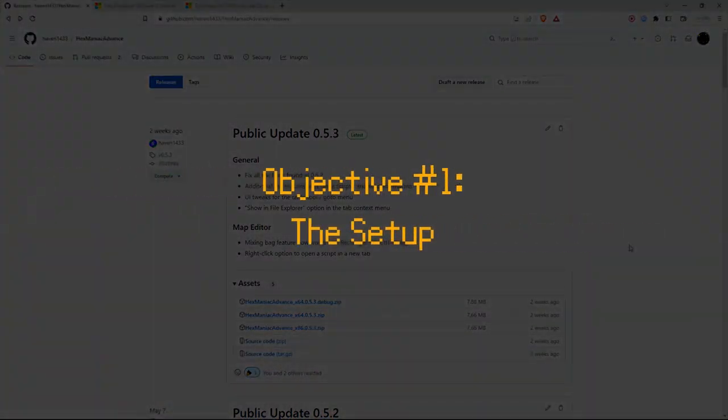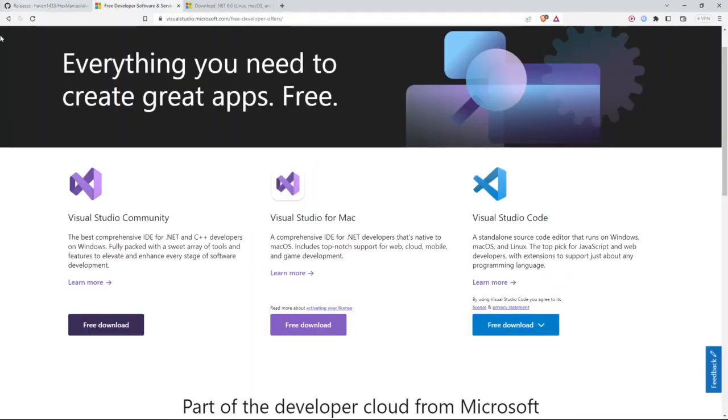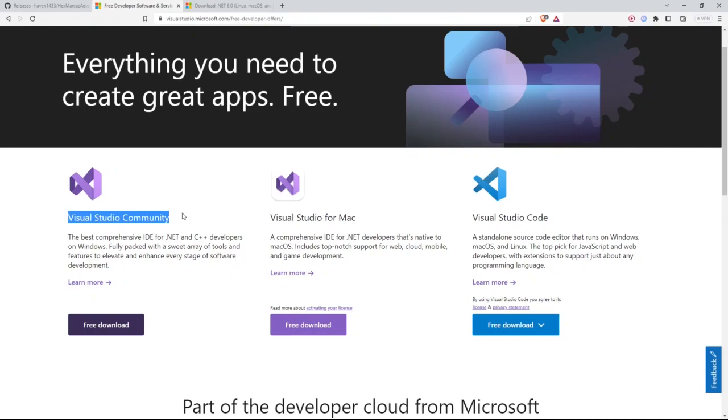Alright, let's start installing some programs. I'm going to start with Visual Studio, and I'll have these URLs in the description. So Visual Studio is the IDE that you can use to take a look at HMA's source code and construct the application. The community version is free, so you can go ahead and click free download for that one.